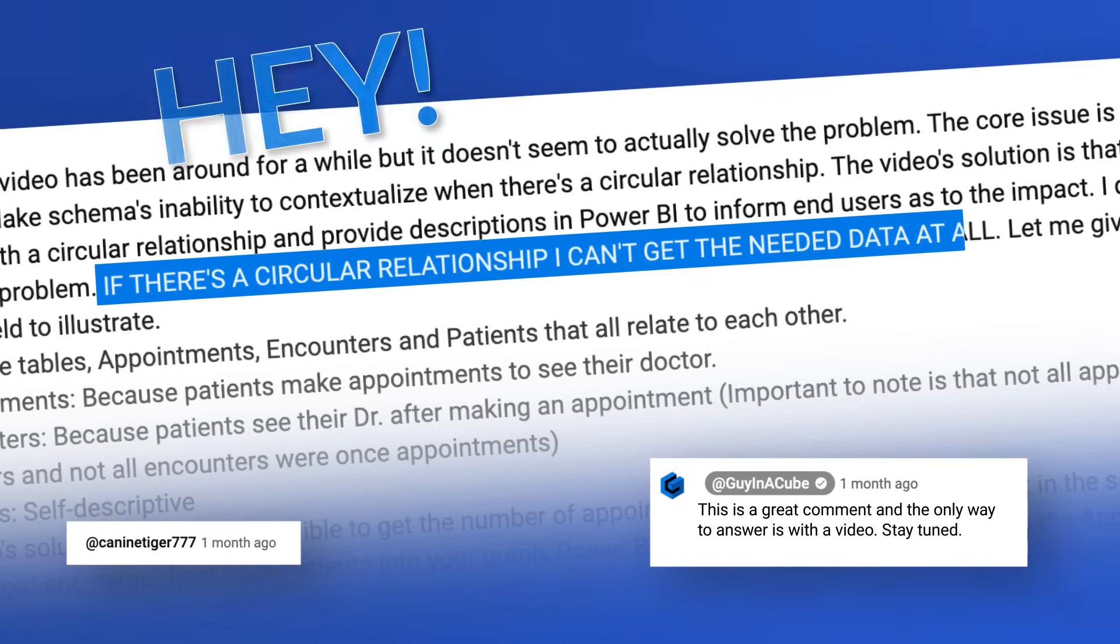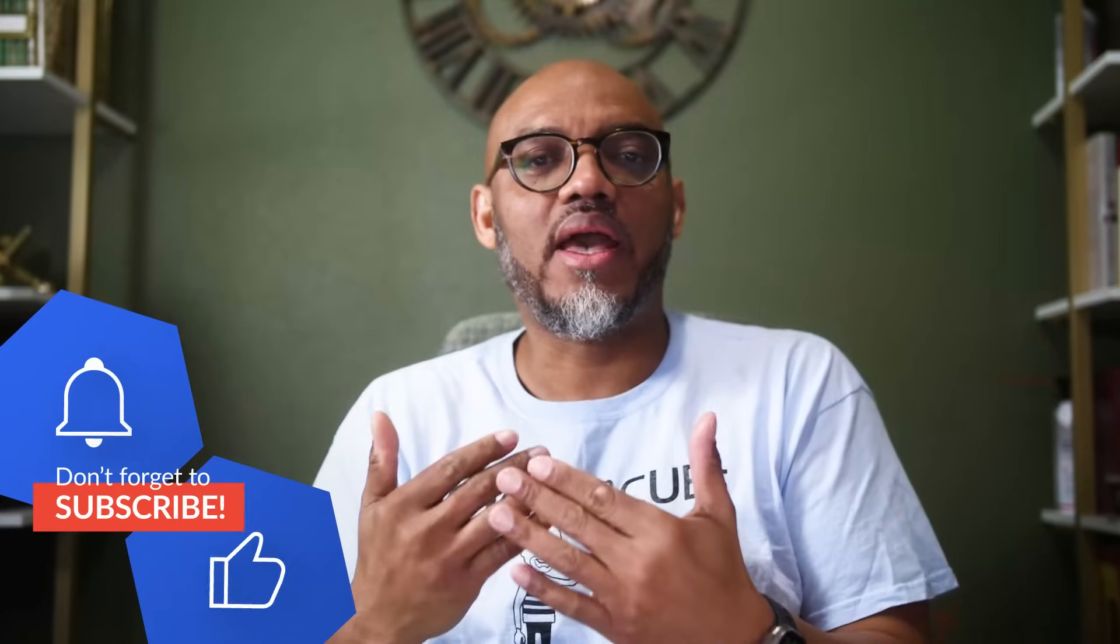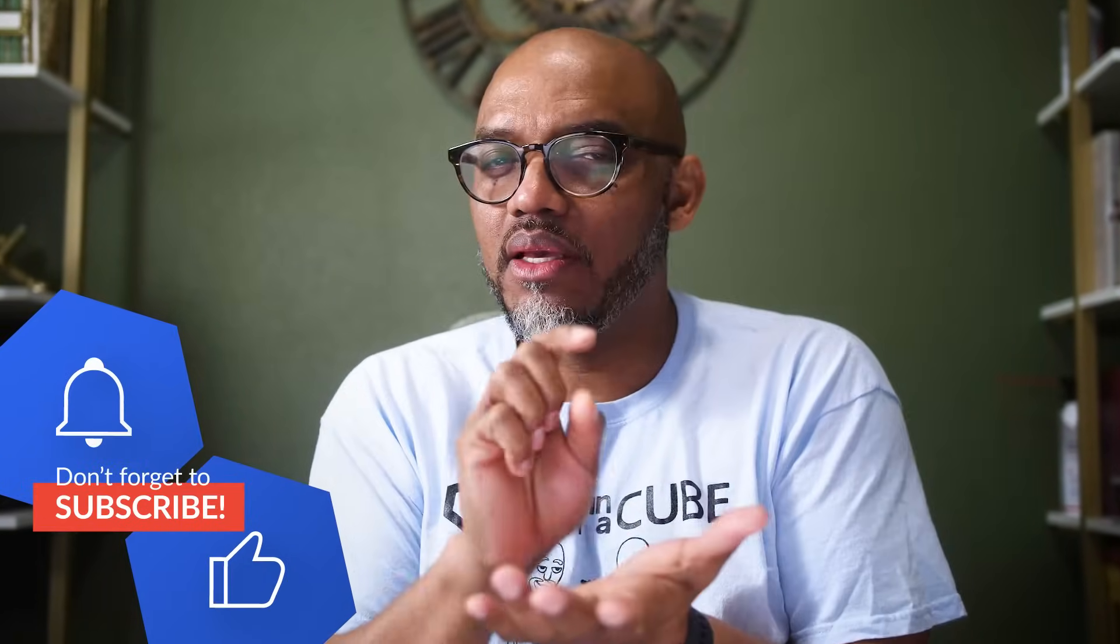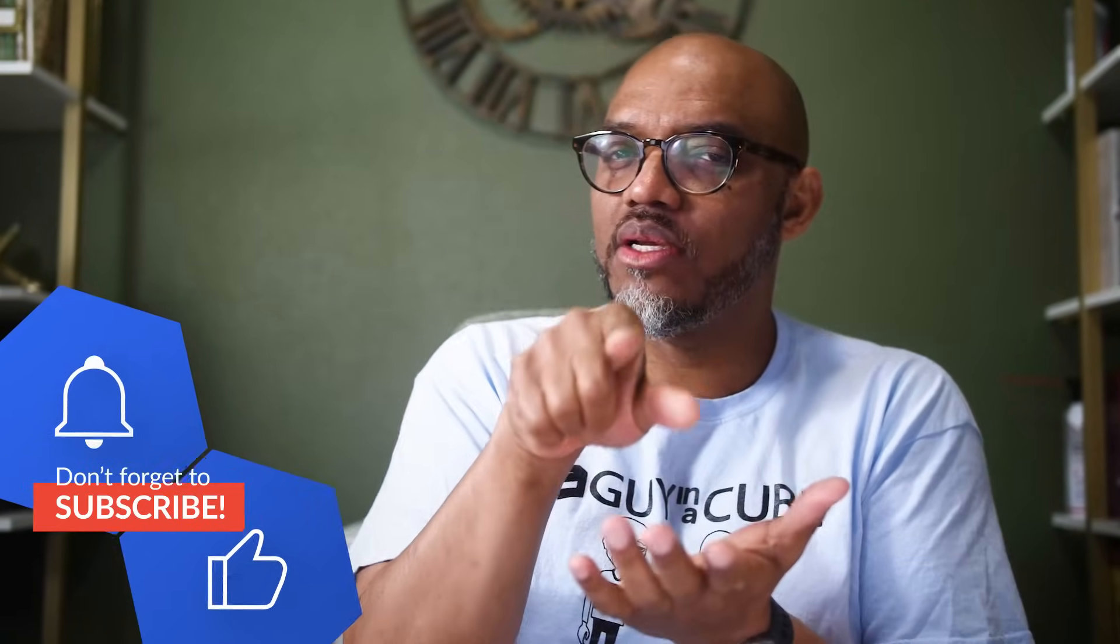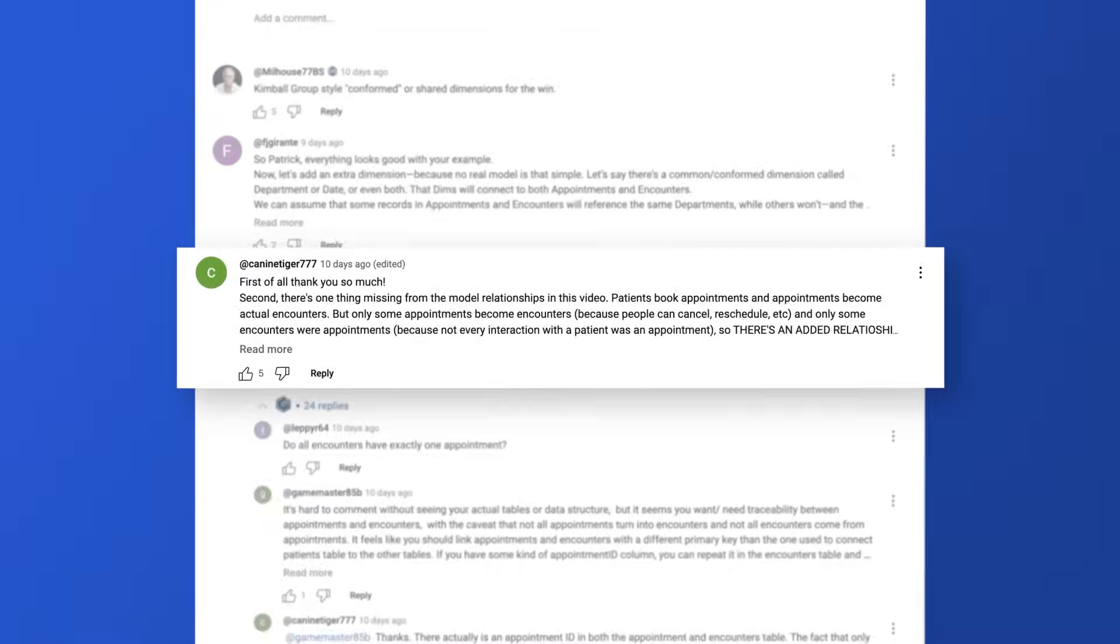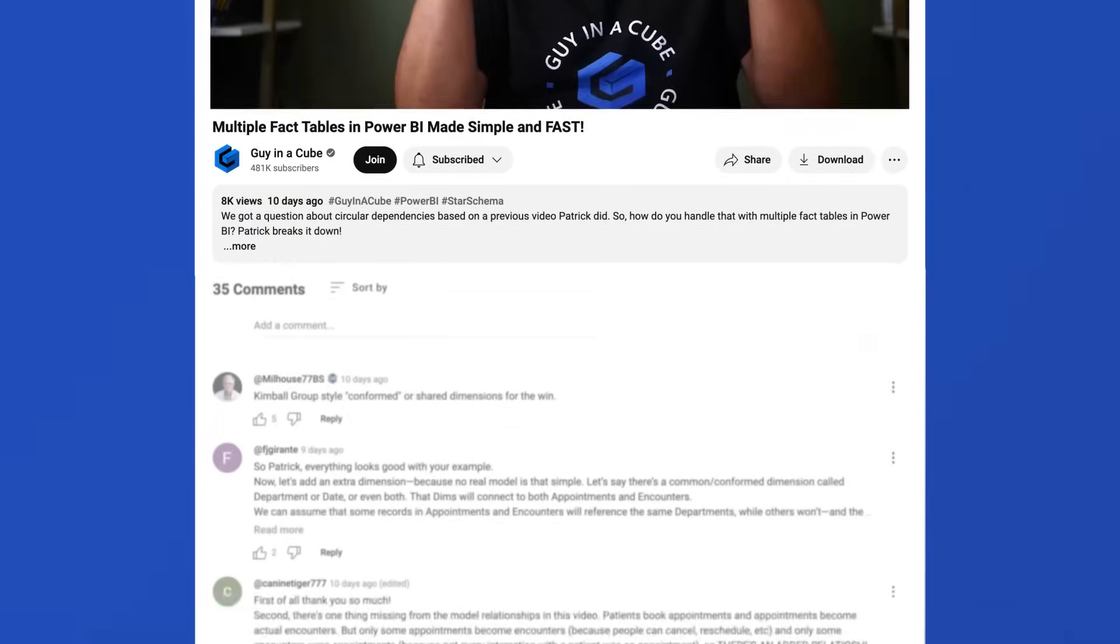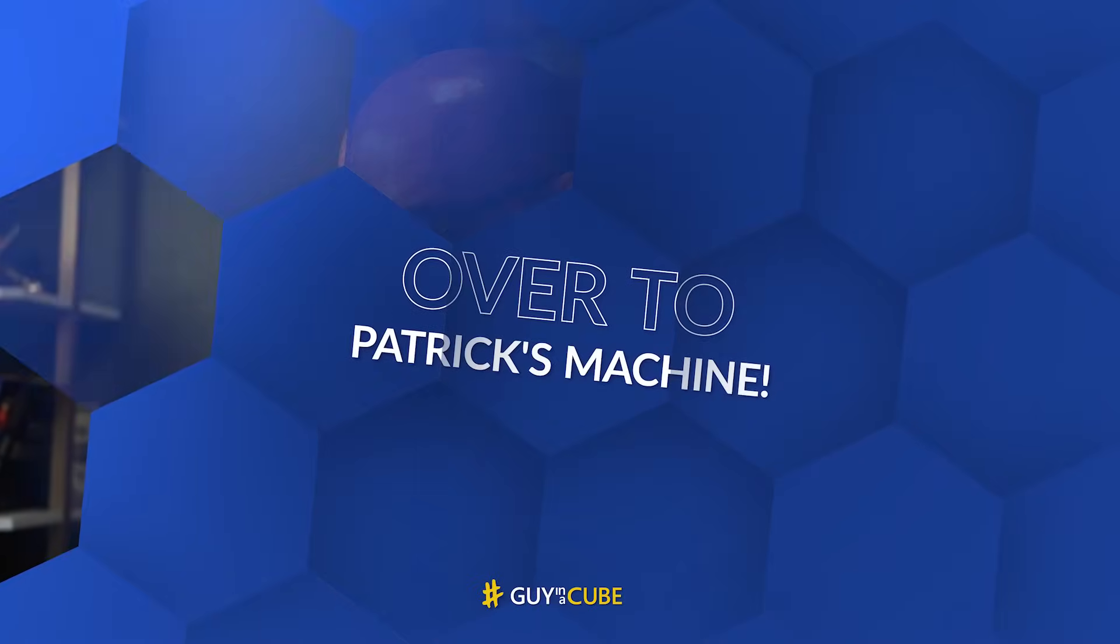K9Tiger777 said hey, there seems to be some circular problems. I thought they were talking about in DAX, but I think they were talking about relationships based on the new comment on the new video. You know what I like to do? Enough of all this talk. Let's head to my laptop and talk about this.